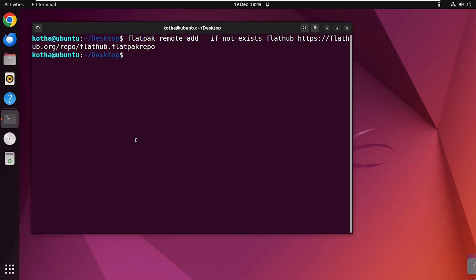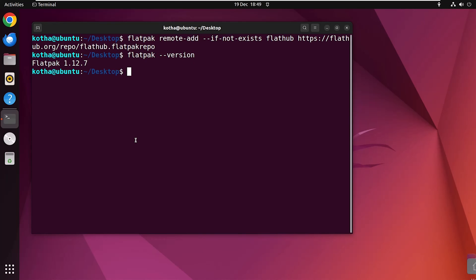Now, to verify the installation, run the command flatpak --version. You can see the Flatpak version is 1.12.7.